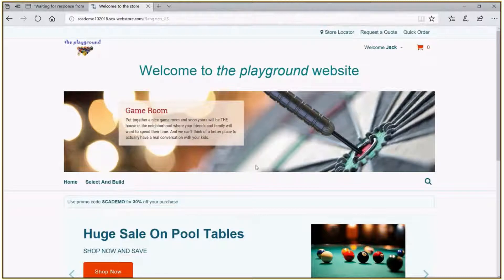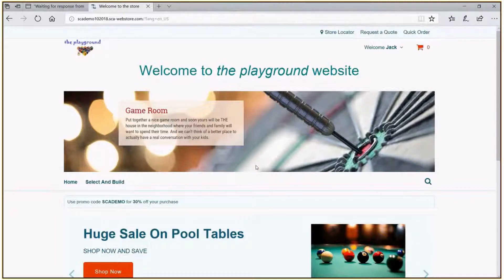We are currently looking at a demonstration site with our user Jack. This represents an in-store selling application that we would use to sit down with Jack to customize — in this case — a pool table. This is basically just a standard e-commerce website page that was created using the SCA platform, which gives you the ability to do anything you would need for either an in-store selling application or an external facing e-commerce website.